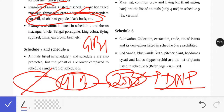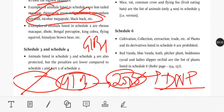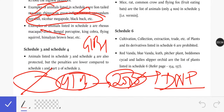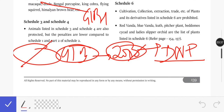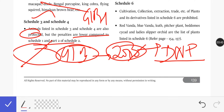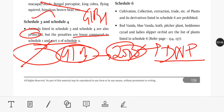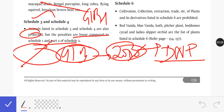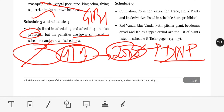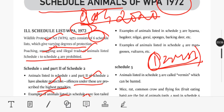So, you can see that in Schedule 1 and Schedule 2, whatever is in the news — please focus on that. Schedule 3 and Schedule 4: animals listed here are also protected, but the penalties are lower compared to Schedule 1 and Part 2 of Schedule 2.